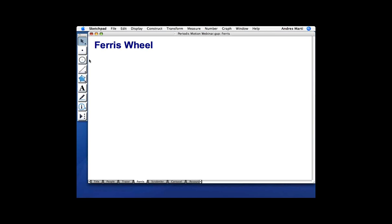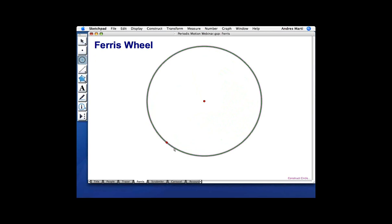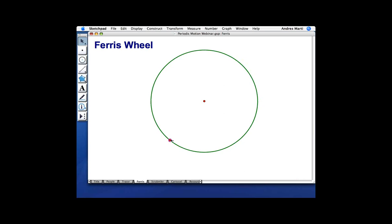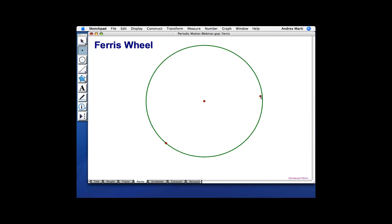The easiest part of constructing the Ferris Wheel is to make the wheel. We have the wheel, and this point controls the size. I need another point that can move around the Ferris Wheel, so I'm going to construct that point. I'm actually going to hide that sizing point so I don't confuse it with the one I can move. Now, a great thing about Sketchpad 5 is that you can just drag and drop images into Sketchpad from anywhere — from the web or your own digital camera.